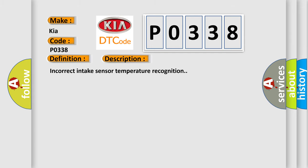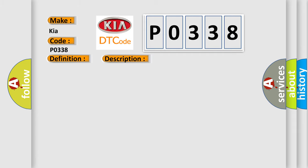Incorrect Intake Sensor Temperature Recognition. This diagnostic error occurs most often in these cases: Intake Sensor A/C Auto Amp Harness and Connector Short in the Intake Sensor Circuit.